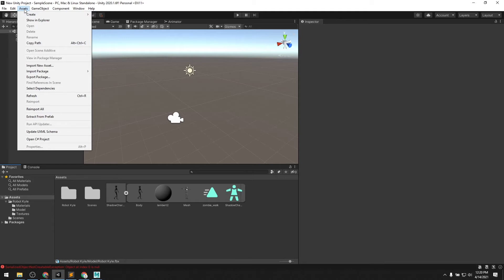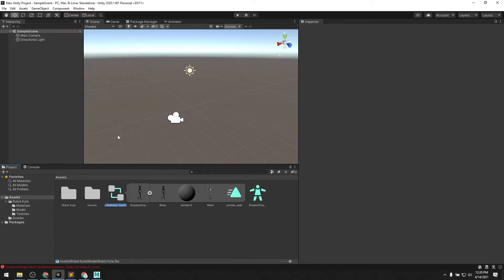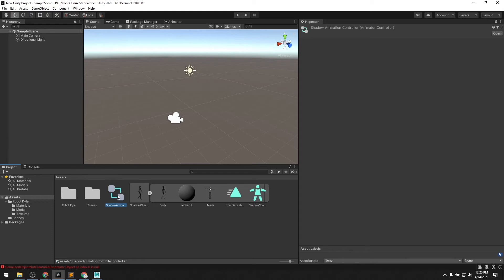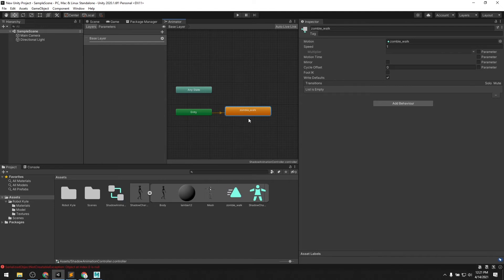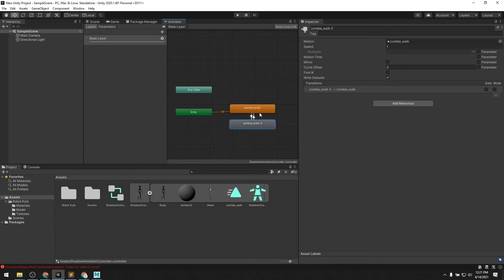Let's go back to the main asset folder. What we want to do is create a new asset — this is going to be the animation controller. Let's name that 'Shadow Animation Controller'. Now let's open up that animation controller. What this animator does is create a state machine where we can drag in animation clips and apply them to our retargeted character. We want the Zombie Walk animation, so we'll just drag that in. It's already connected from the Entry state to Zombie Walk. We'll add it again and add a transition, then a transition back, so it will just play the clip over and over again — that's fine for our needs.